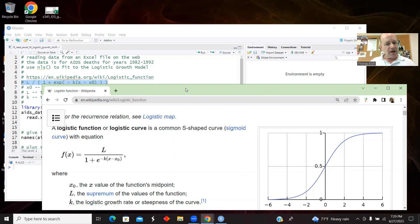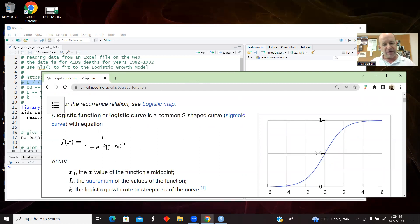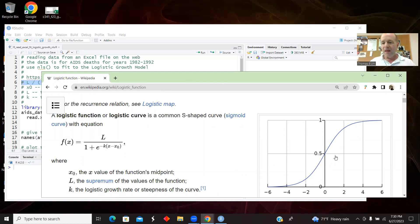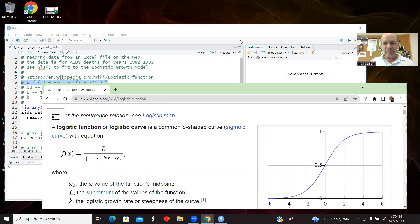And k determines something about how fast it goes up. And then it's possible also to have them come down and then k would be negative. Okay, so that's the model we're going to fit to.